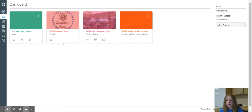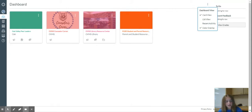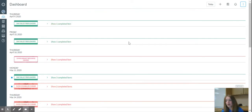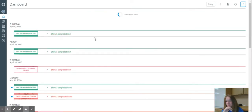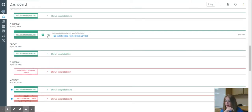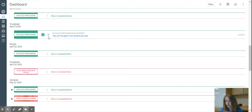So this is how I use Dashboard. I usually use it in ListView. So all my assignments and events show up, and once they are completed, I can check the box.